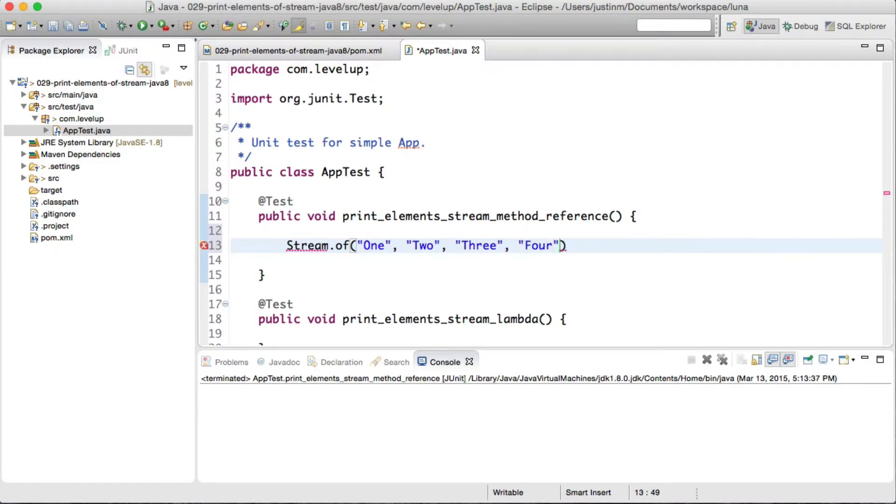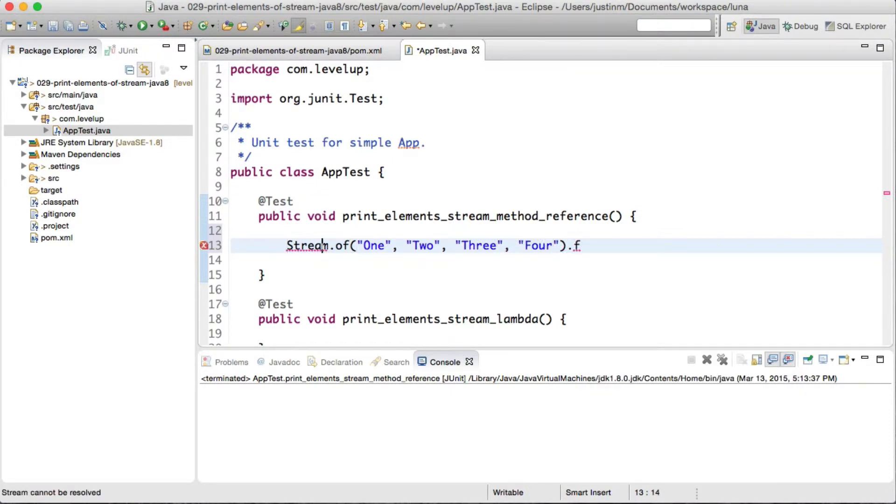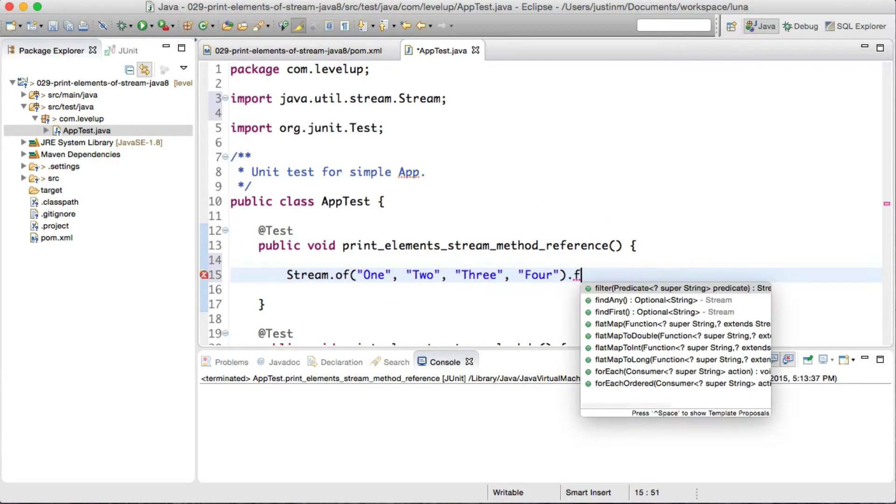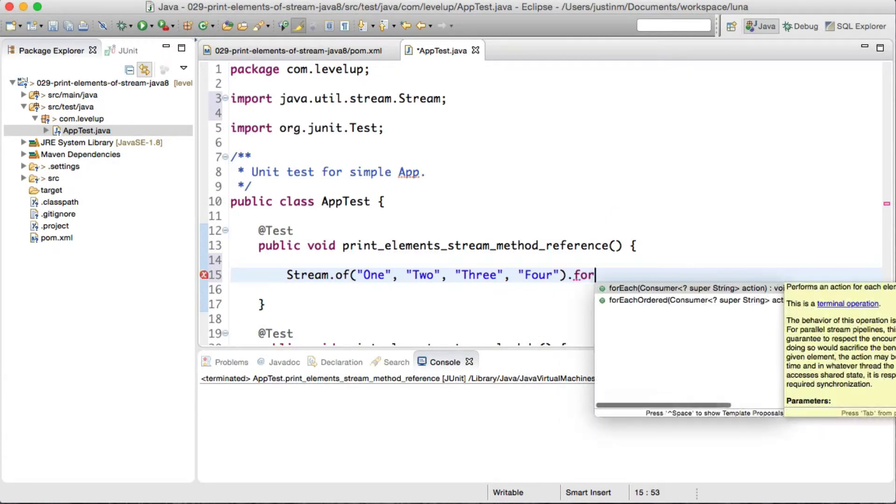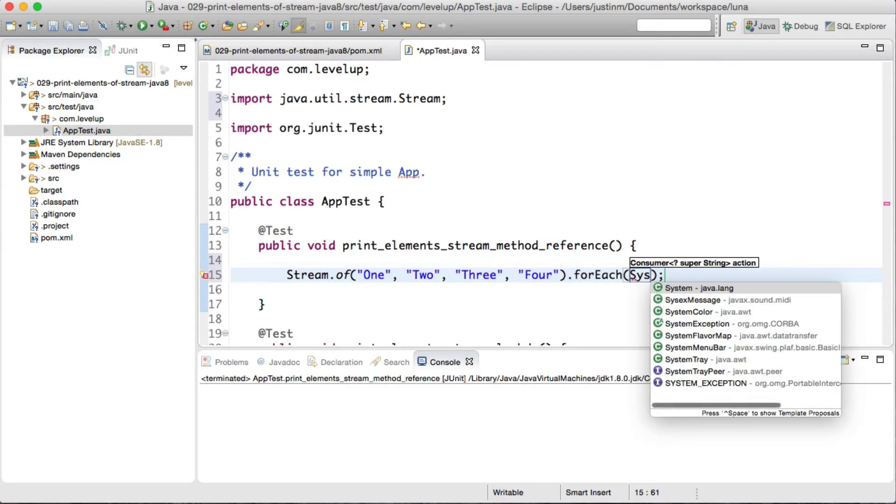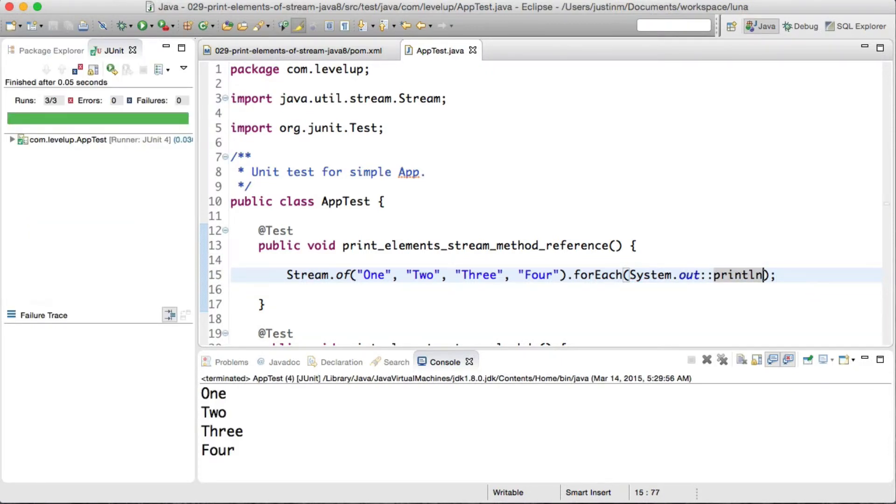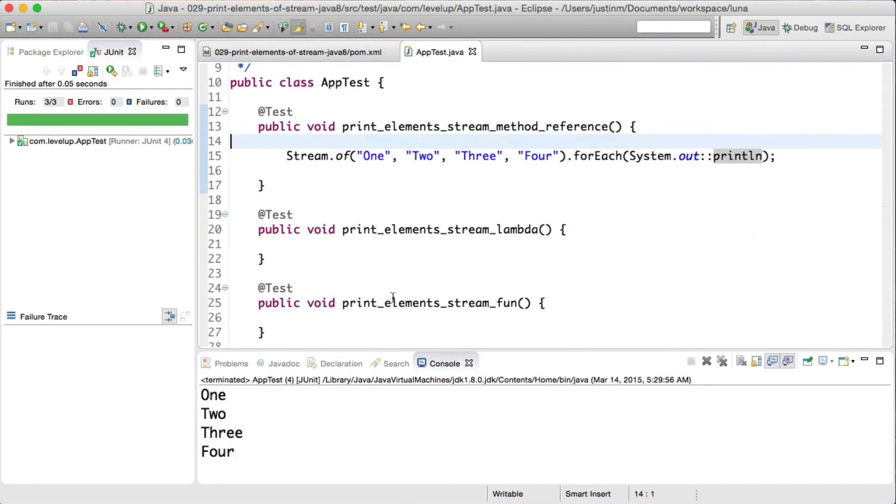Next calling forEach, a terminal stream operation, we will pass in system.out colon colon println, which will loop over the elements and print the value. You can consider this a shorthand way of looping over the elements in an array list. Let's run our test and see the result.